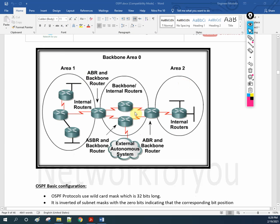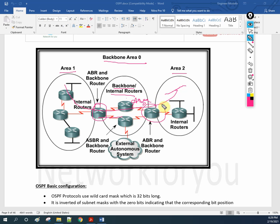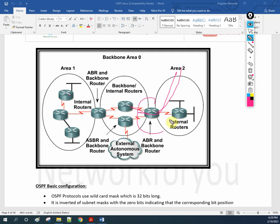If you see here also, I have the same scenario. This is area 1, this is area 2, and here we have the backbone area — area 0. Area 2 is connecting to area 1 with the help of area 0. The router making the connection between area 0 and area 1 — this is area 0 connecting to area 2 — so this router is known as ABR, area border router. Same here: connecting area 1 to area 0, that router is known as ABR. And if any external route is coming from a different routing protocol and connecting to OSPF — joining two different routing protocols — that router is known as ASBR, autonomous system boundary router.